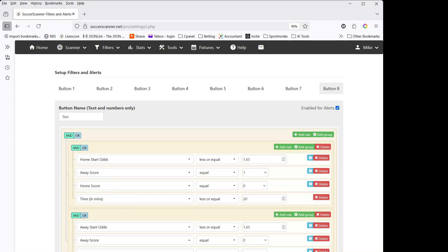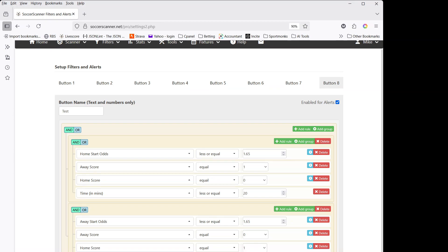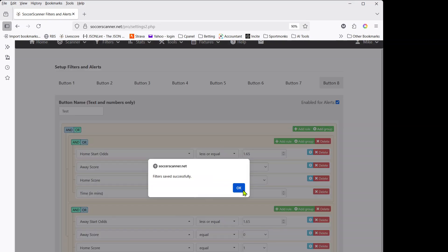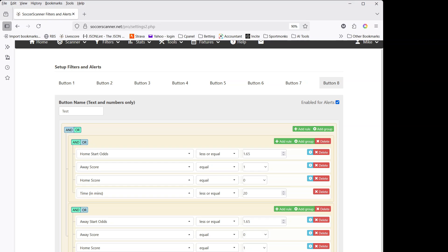If you're struggling to understand whether your filter logic is correct, click 'Check Logic' and it'll give you a text version of your rules. What I typically do is copy that text and paste it into Notepad so I can read through it clearly. For example, you can see: home start odds less than 1.65 AND away score equals one AND home score equals zero AND time equals zero. That helps you spot any logic errors quickly. Save again and check logic to confirm it looks correct.